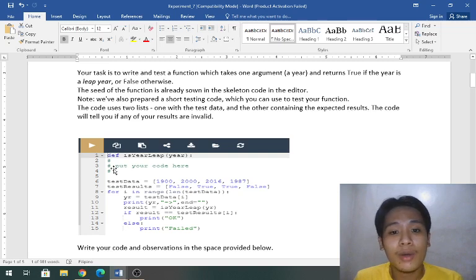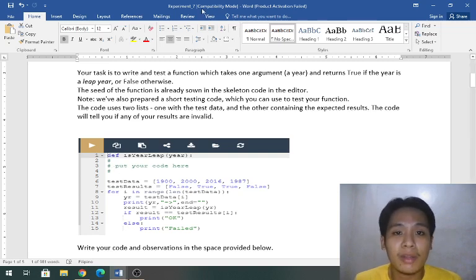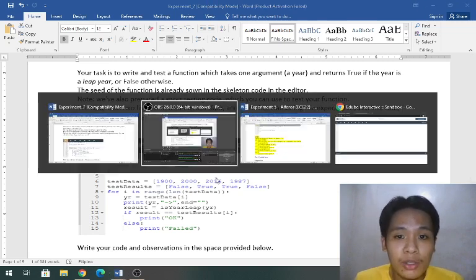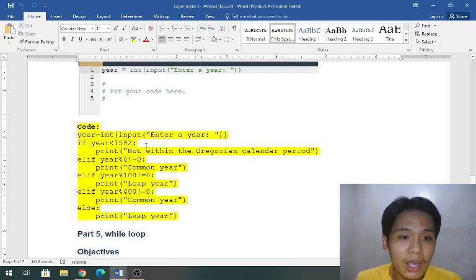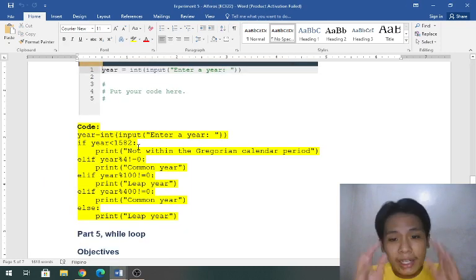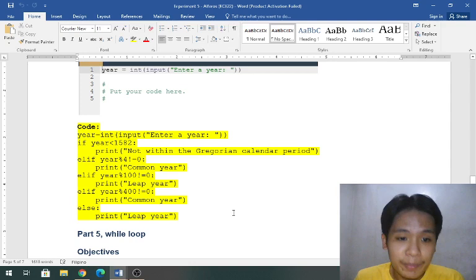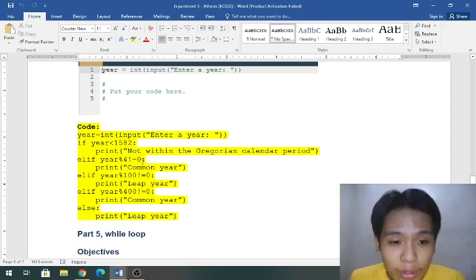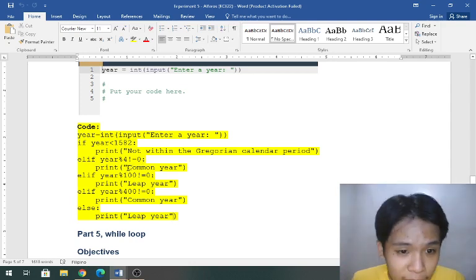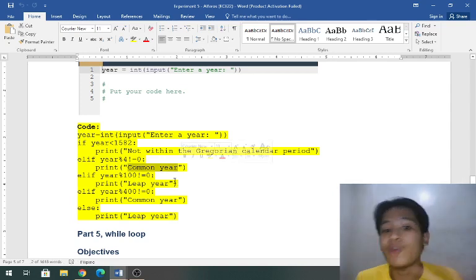By looking at this we can have a flashback on our previous experiment, experiment five. Here is the code that I made. We are going to copy the same concept.